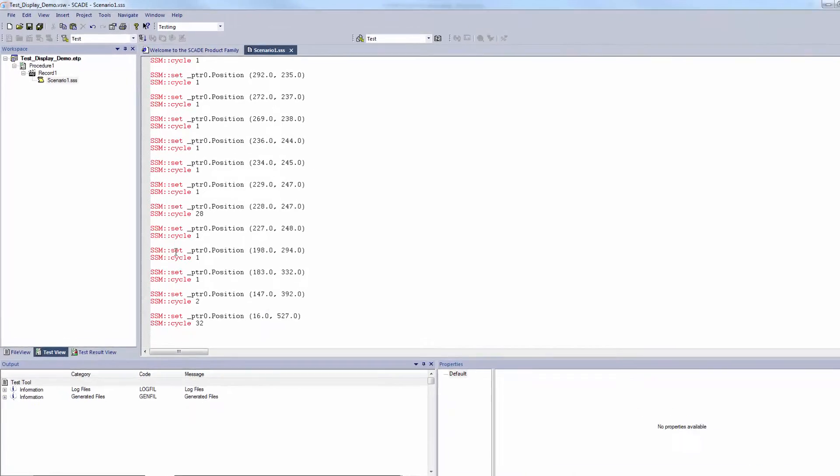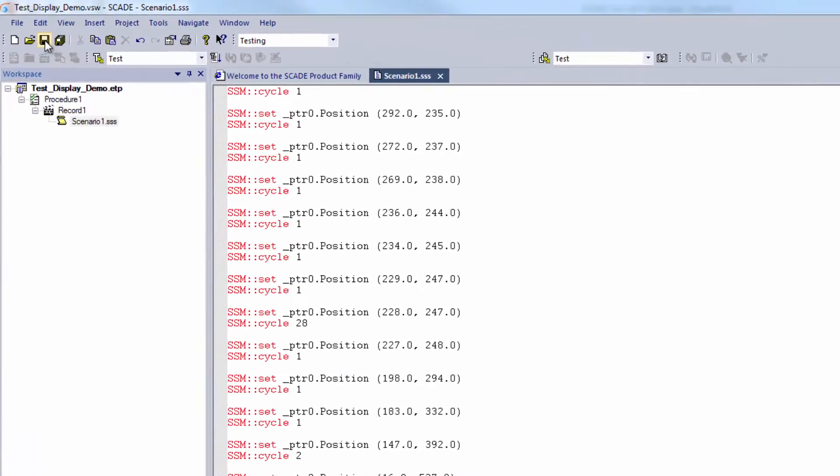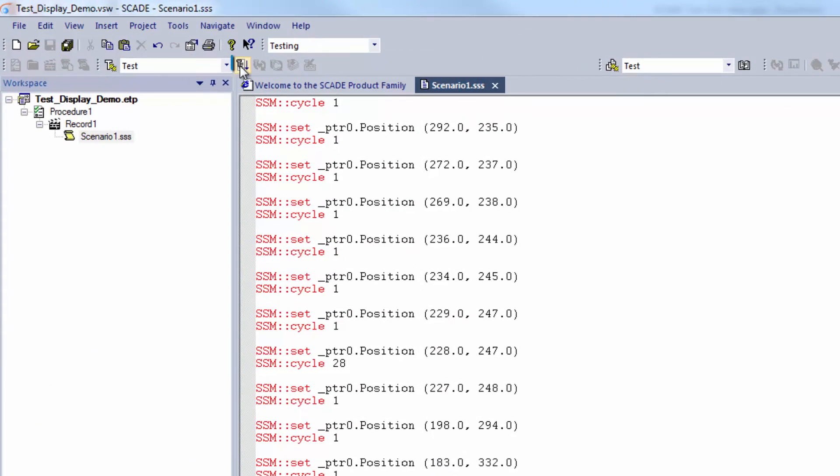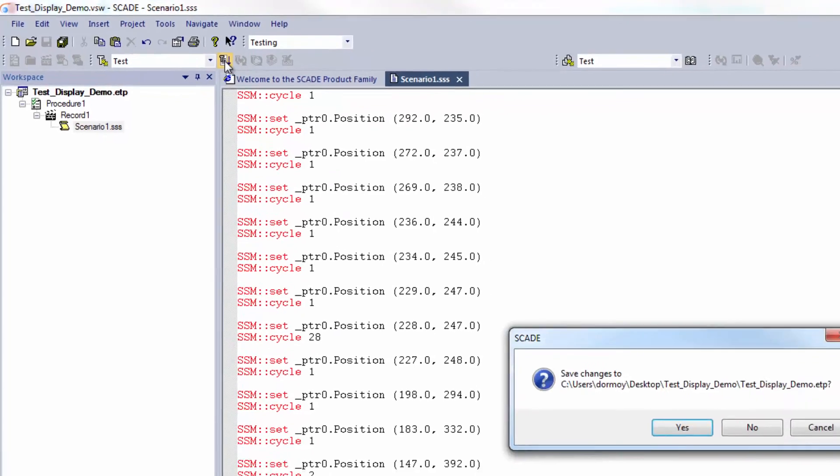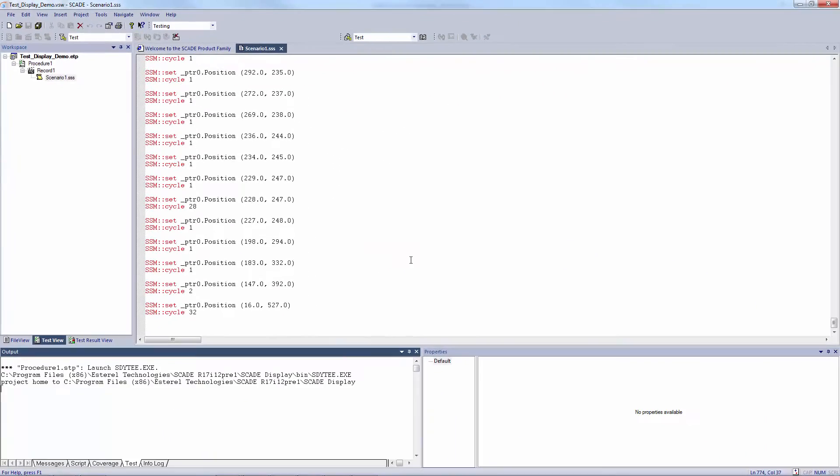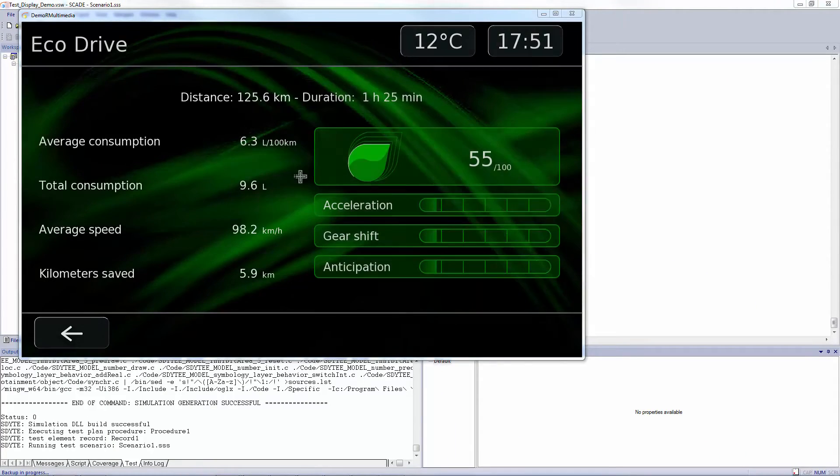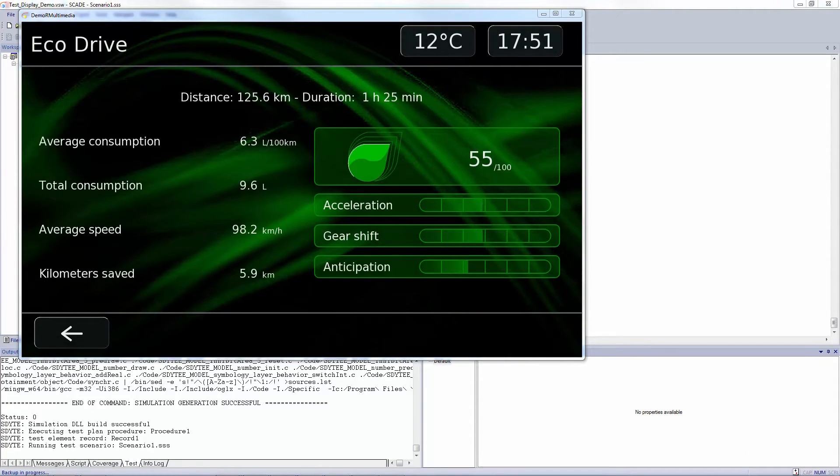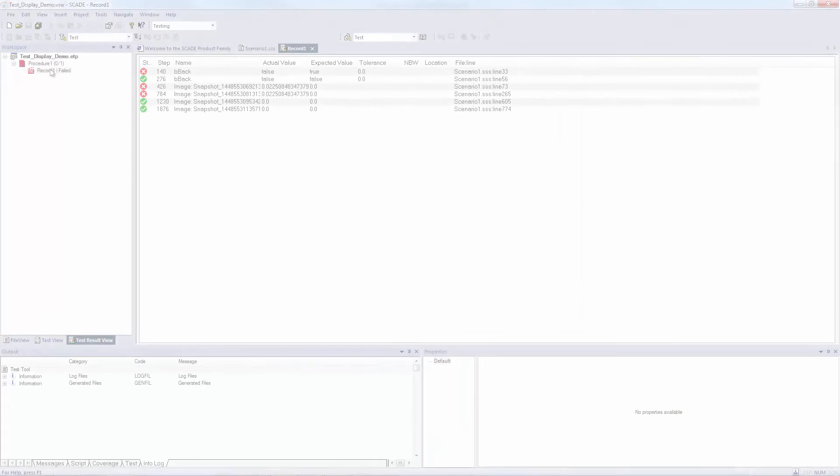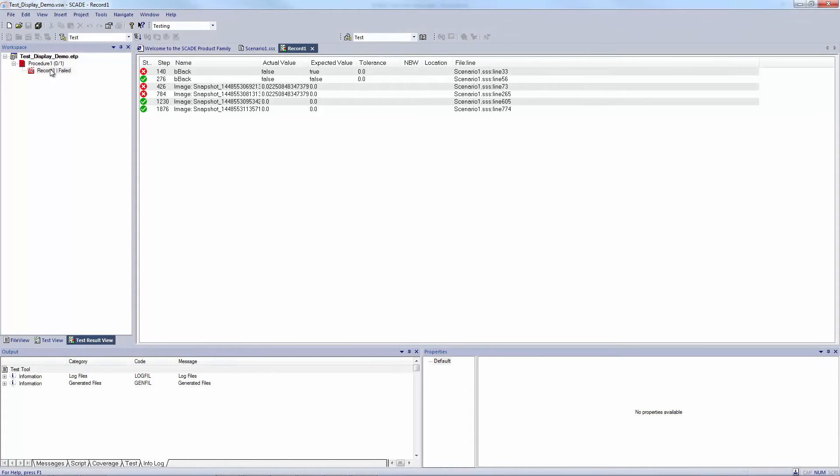Test scenario is ready to be automatically executed just by pressing this button. As you can see, all actions are automatically performed onto the graphical interface. At the end, I got a report showing all test statuses, whether passed or failed.